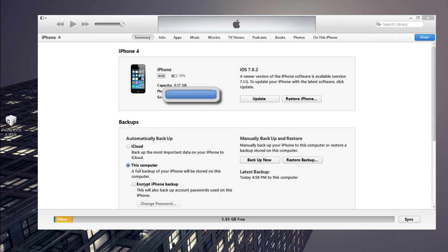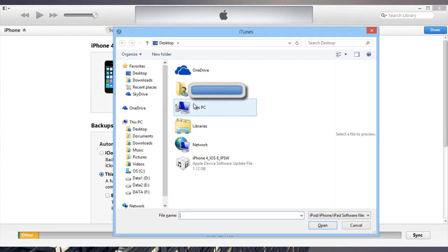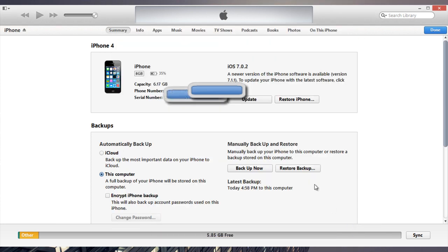So pretty much all you have to do is have your Apple device connected, hold the shift button on your keyboard, hold left shift and press the restore iPhone button, and then choose the IPSW file and simply open it.